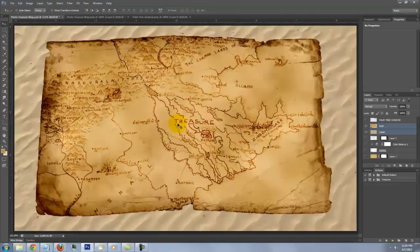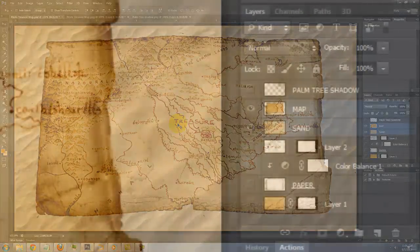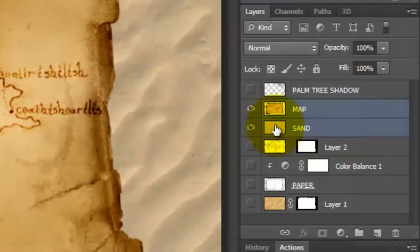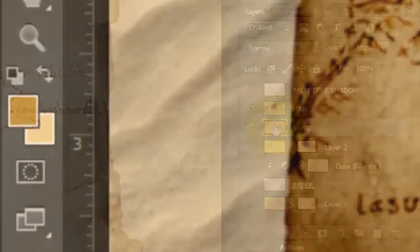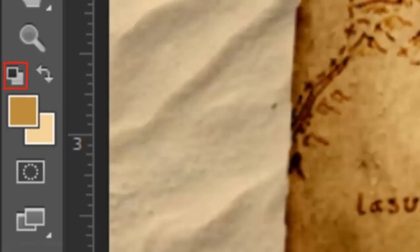Let's add a subtle shadow onto the map. Click on the thumbnail of the sand to make the layer active. Make the foreground and background colors default to black and white. To do this, click on the black and white boxes or press D on your keyboard.